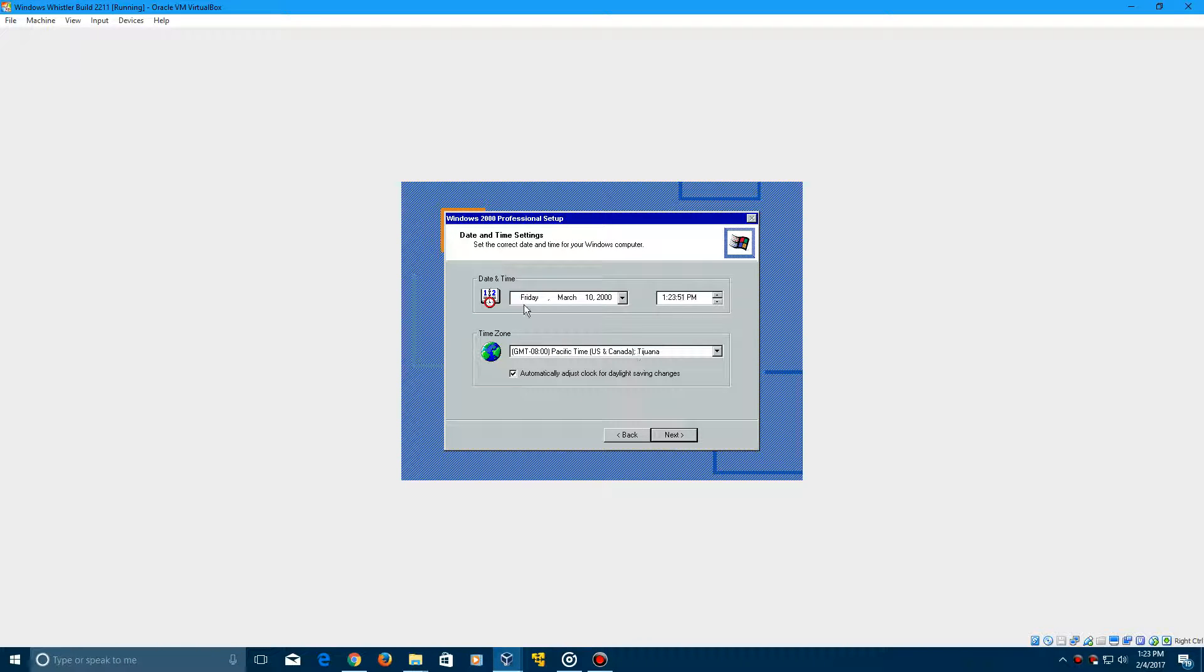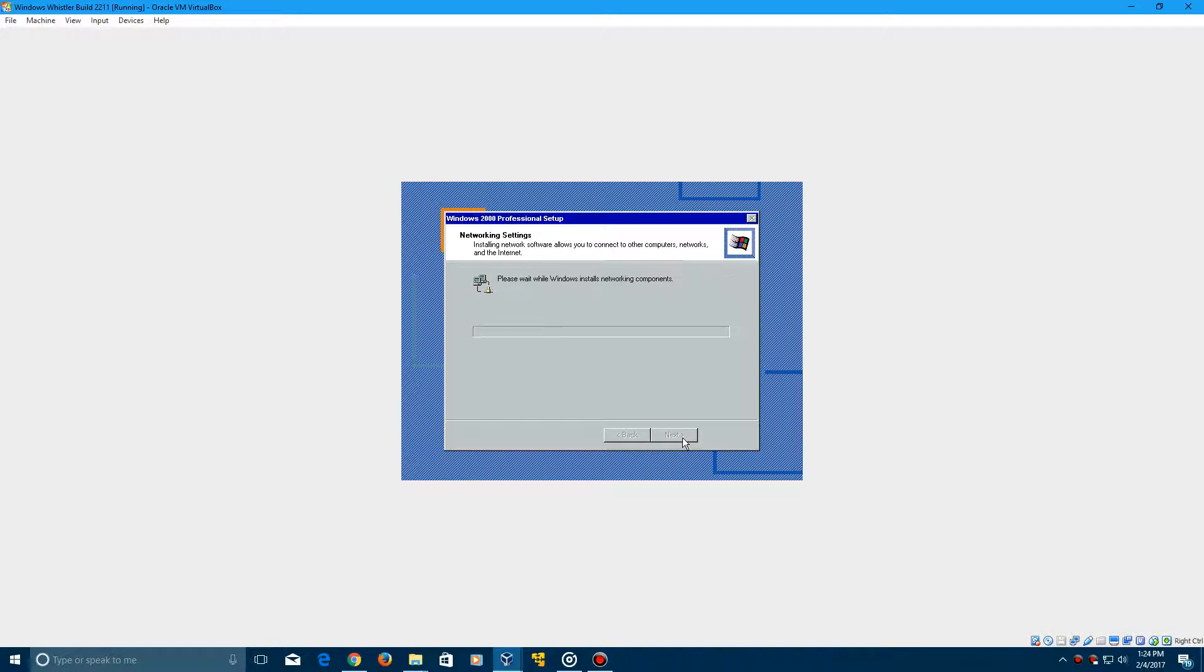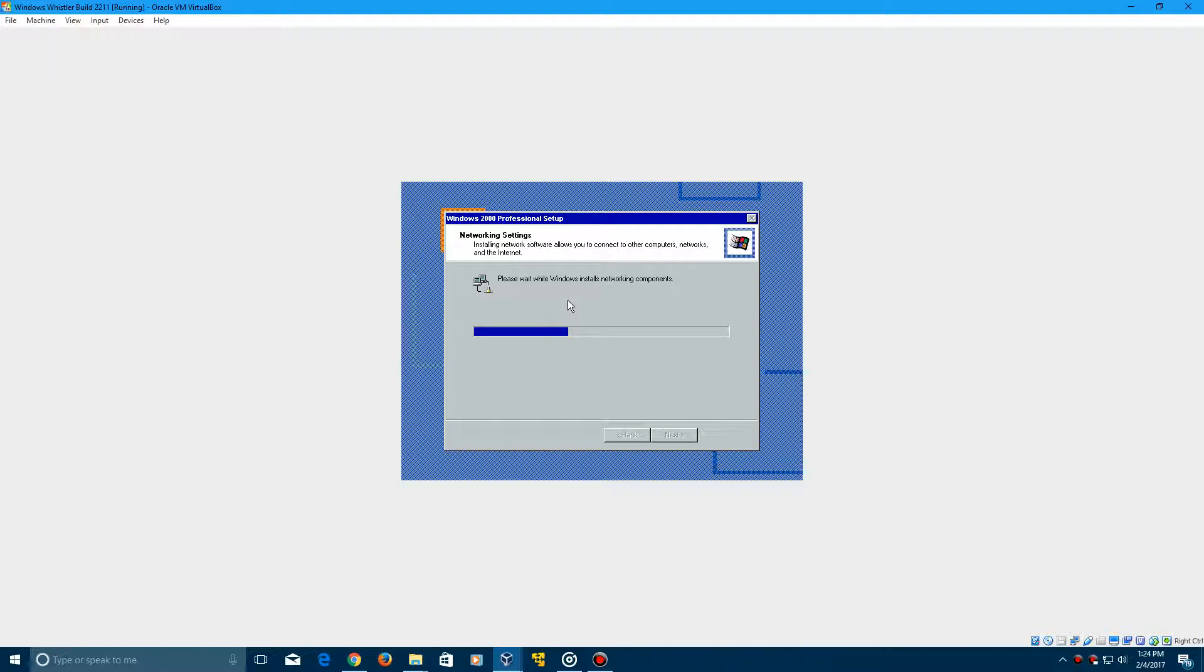And make sure that the date is Friday, March 10, 2000. And select your specified time zone if you desire. And so this is the correct date that you need to mark down. Click Next. It's going to install the networking components, which shouldn't take too long.